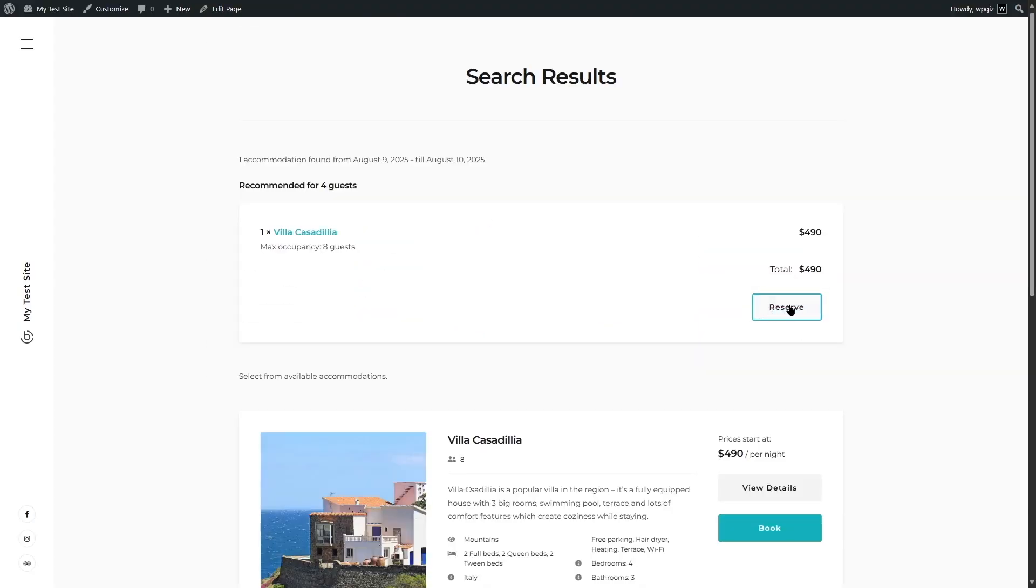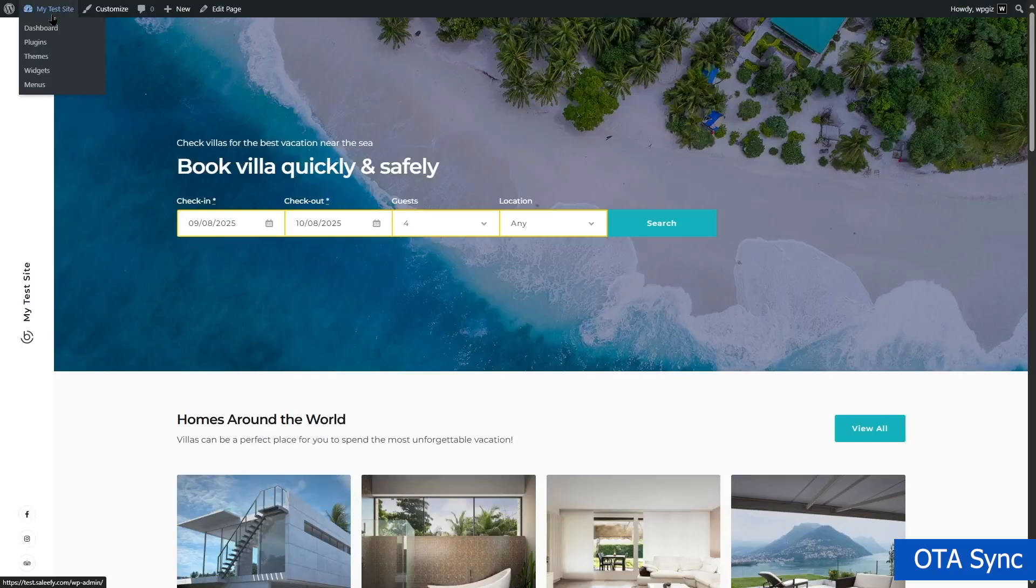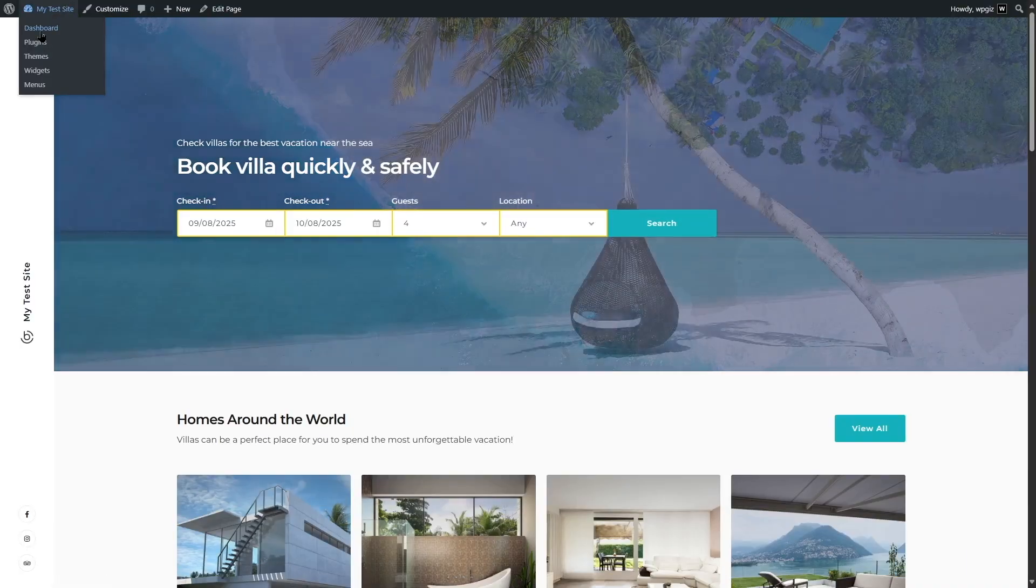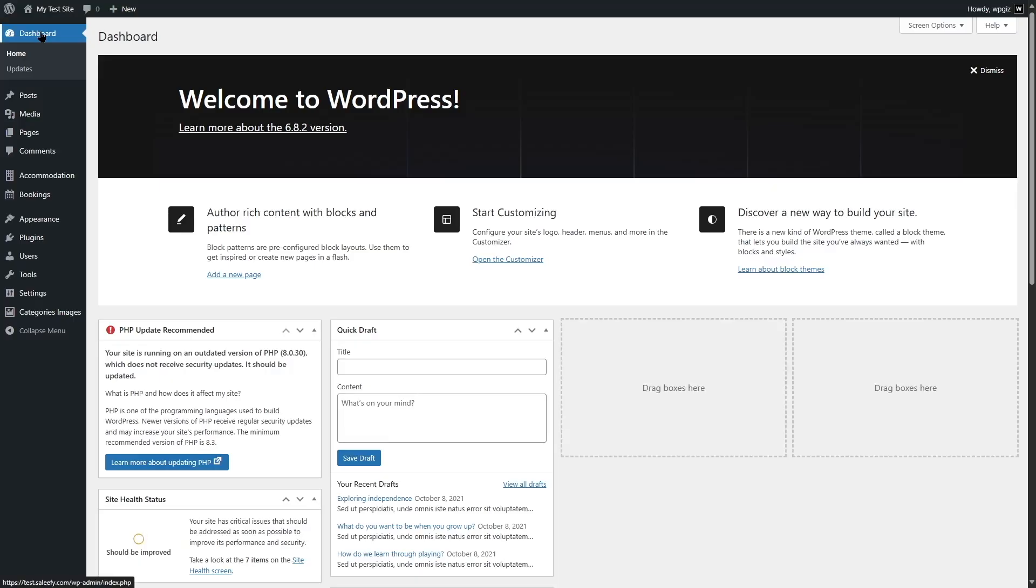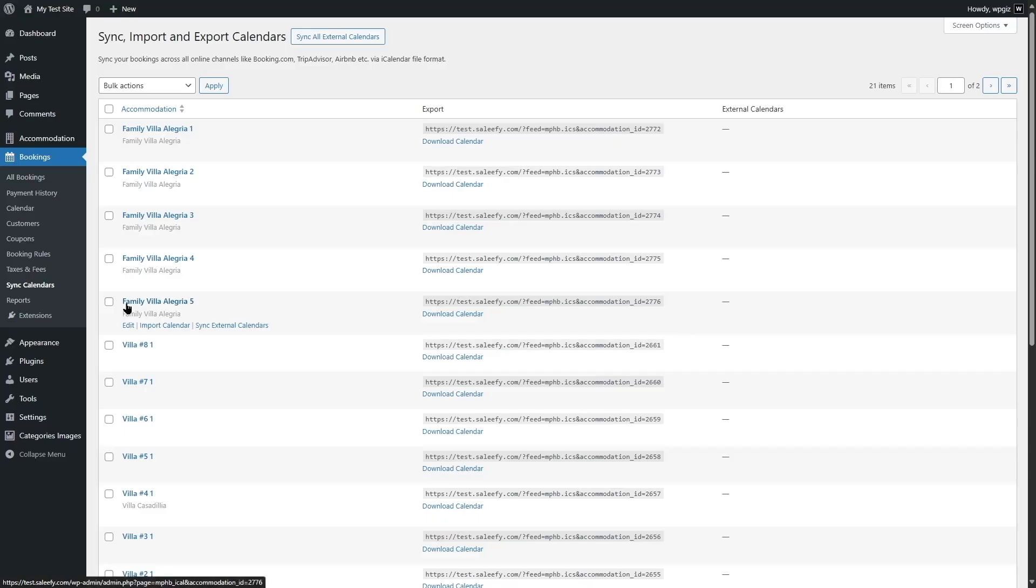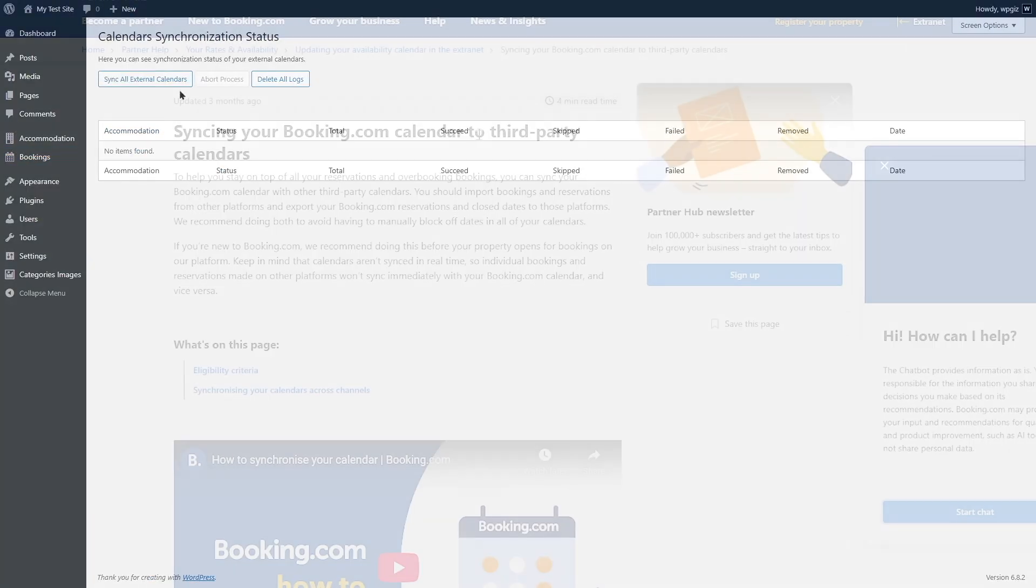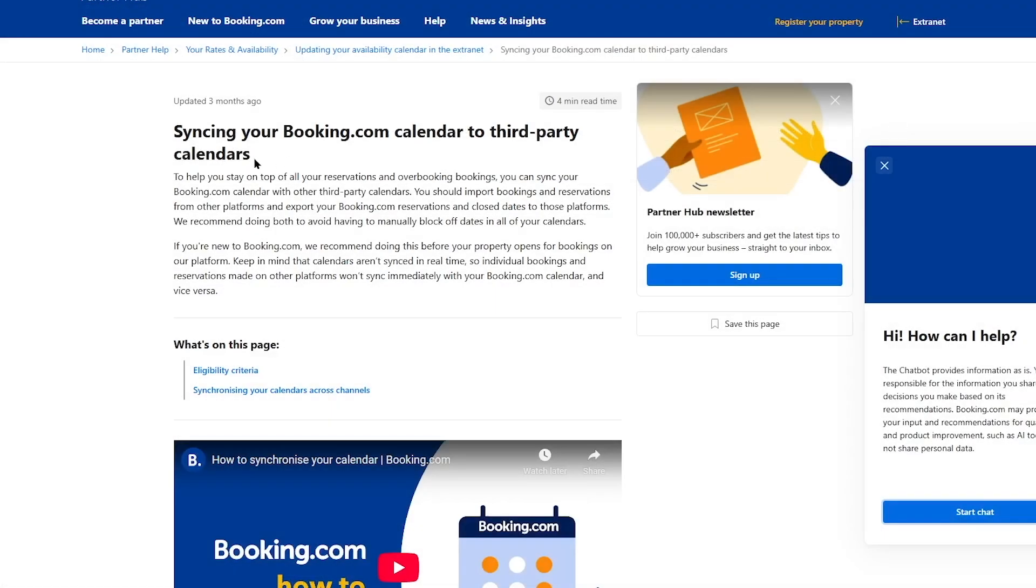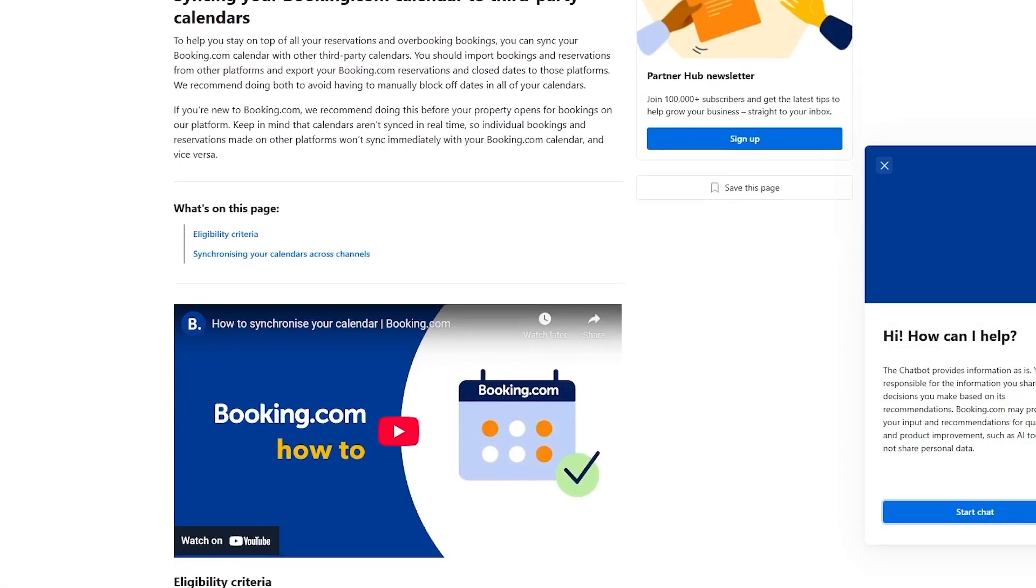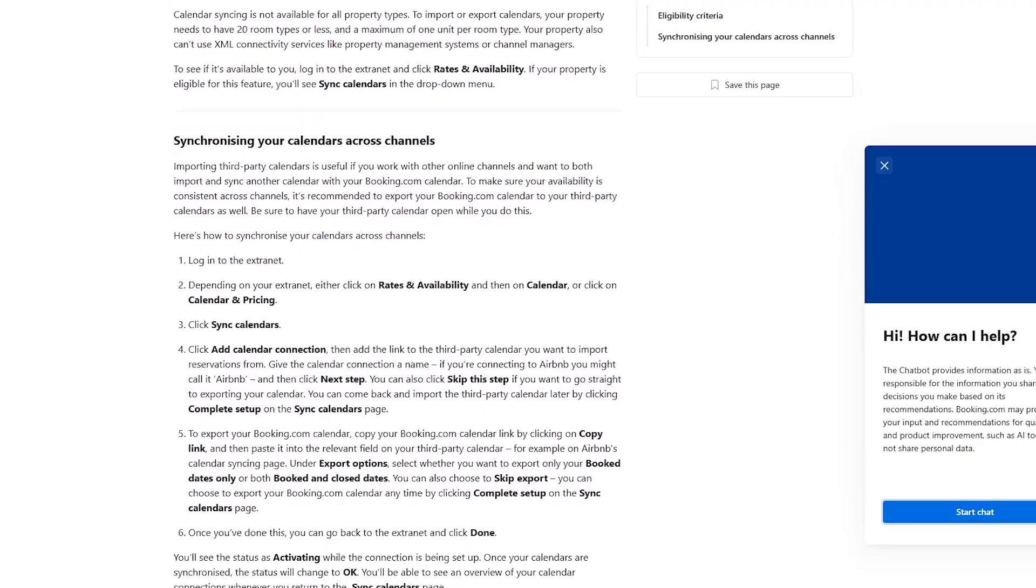Next, there's the OTA synchronization. The plugin uses iCal to sync with platforms like Airbnb and Booking.com in near real-time, helping you avoid overbookings. One catch though, cancellations from Booking.com need manual updates, which can be a bit tedious.